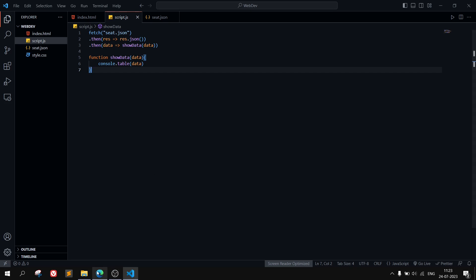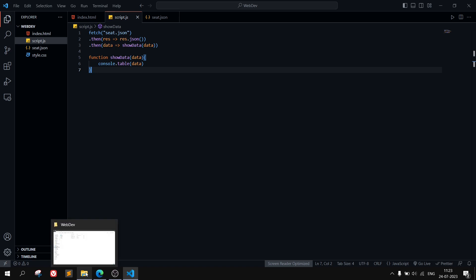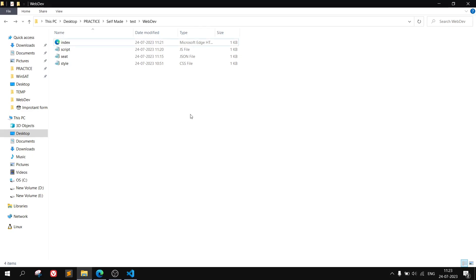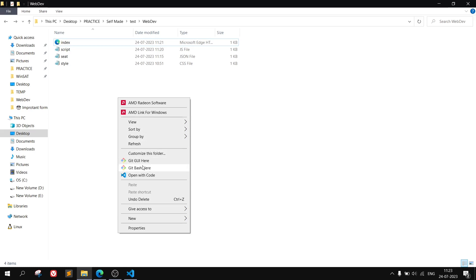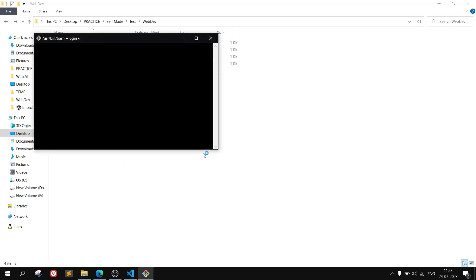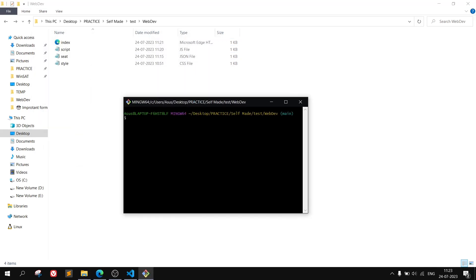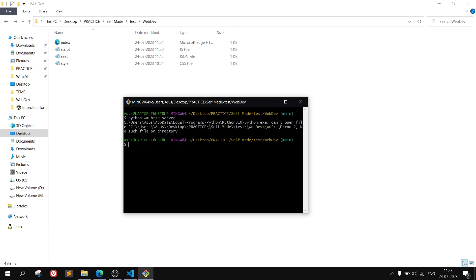Or if you don't want to do that, you can use the second option. Open this folder into the CMD, or you can use CD and this path. Then write the command: python -m http.server.